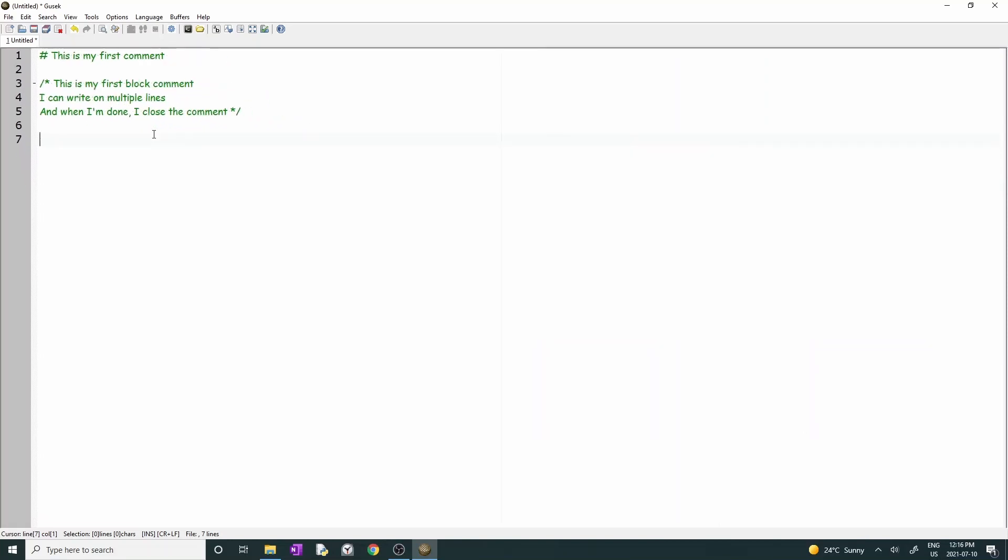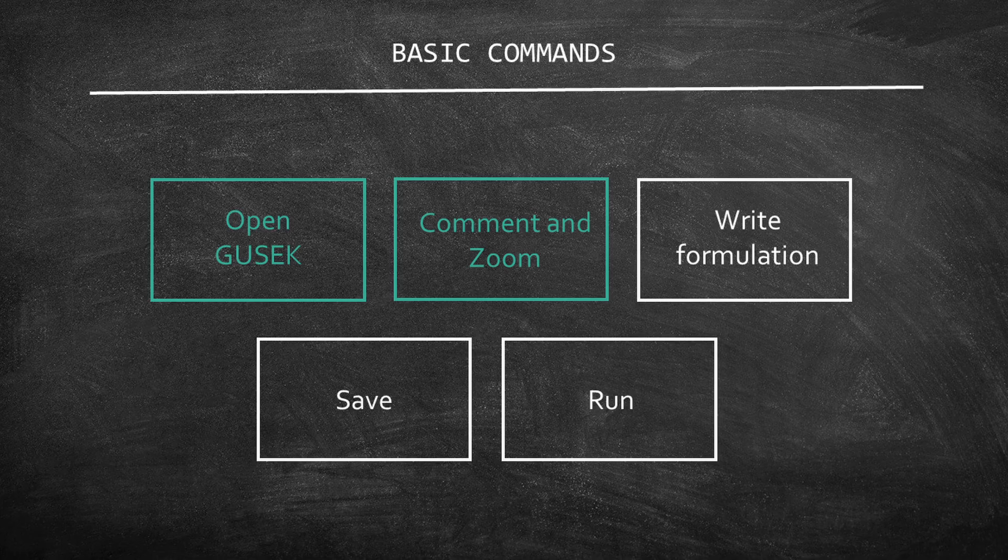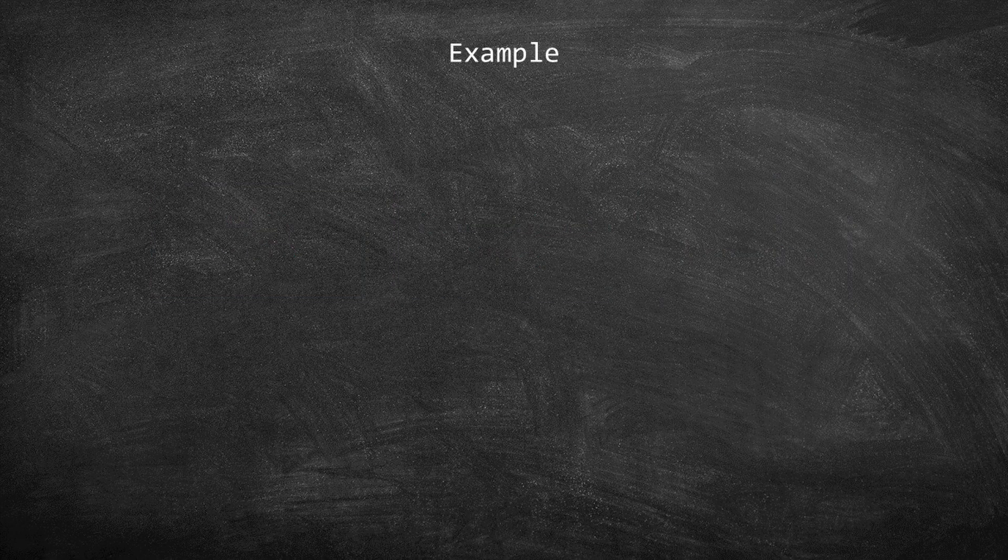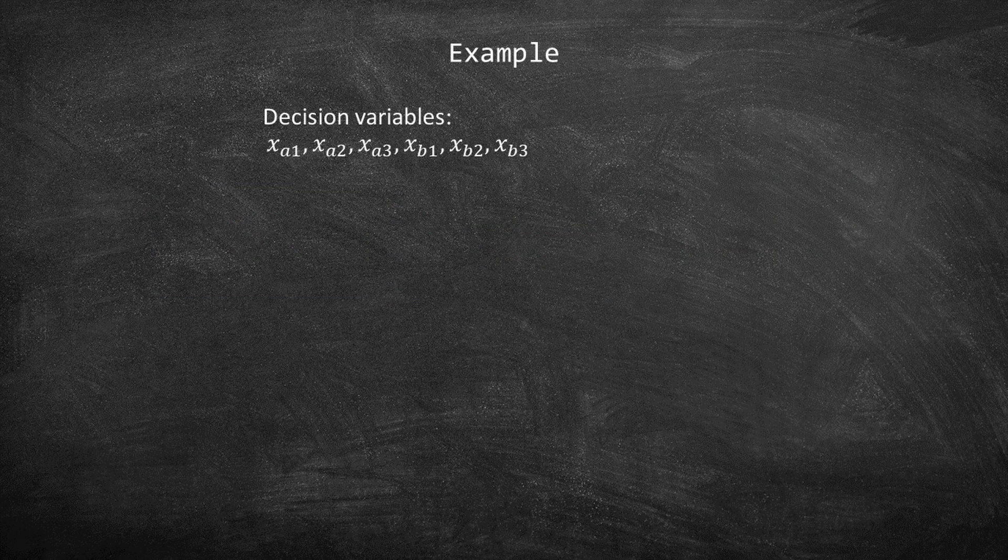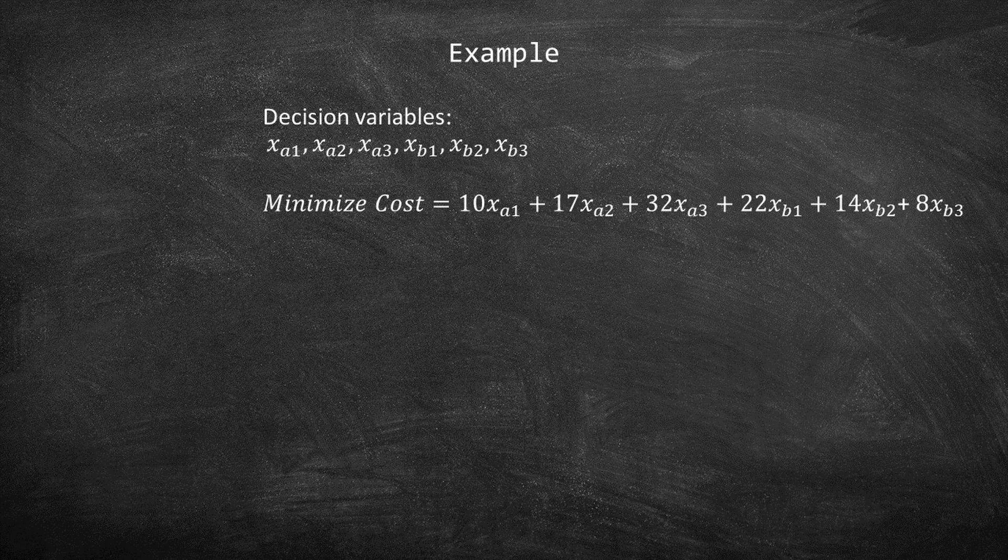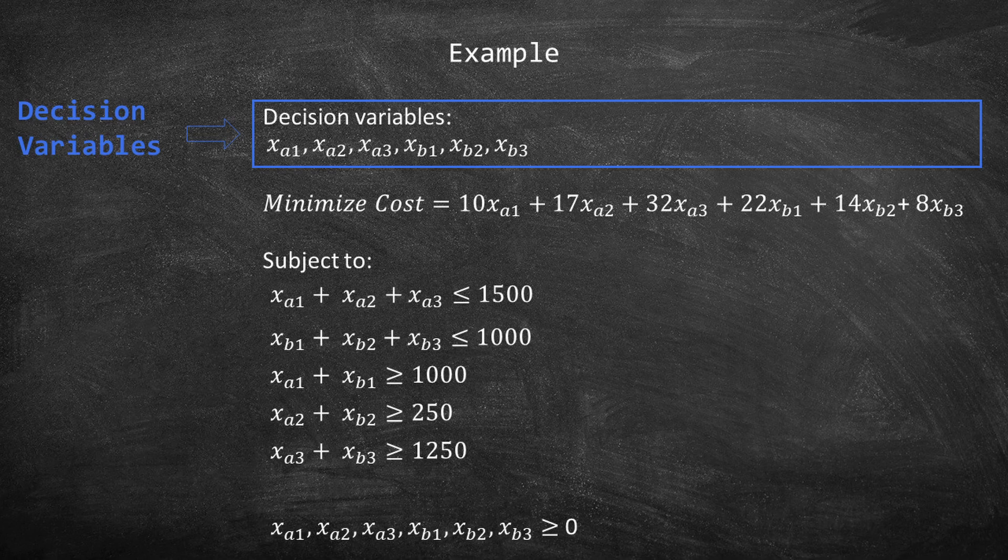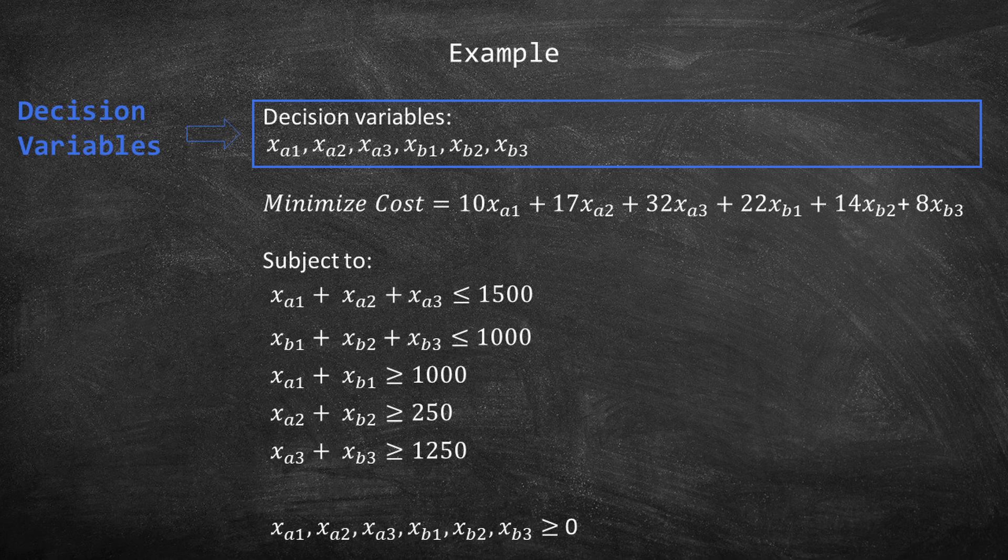Let's jump to the most exciting part of this video and write a model on Gusek. Consider the LP on your screen. There are six decision variables: xA1, xA2, xA3, xB1, xB2, and xB3.